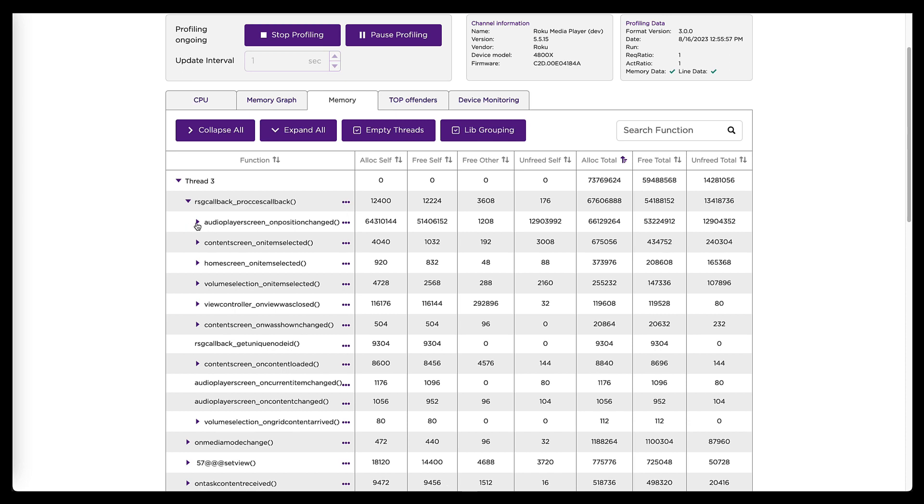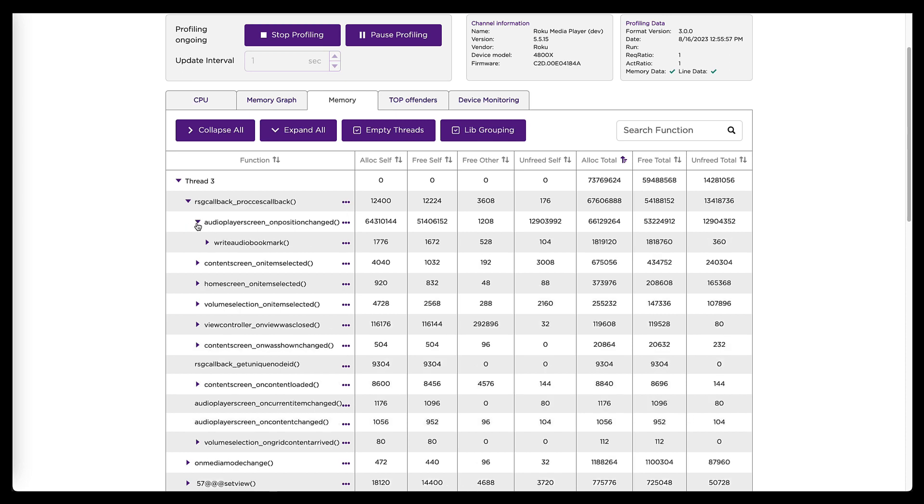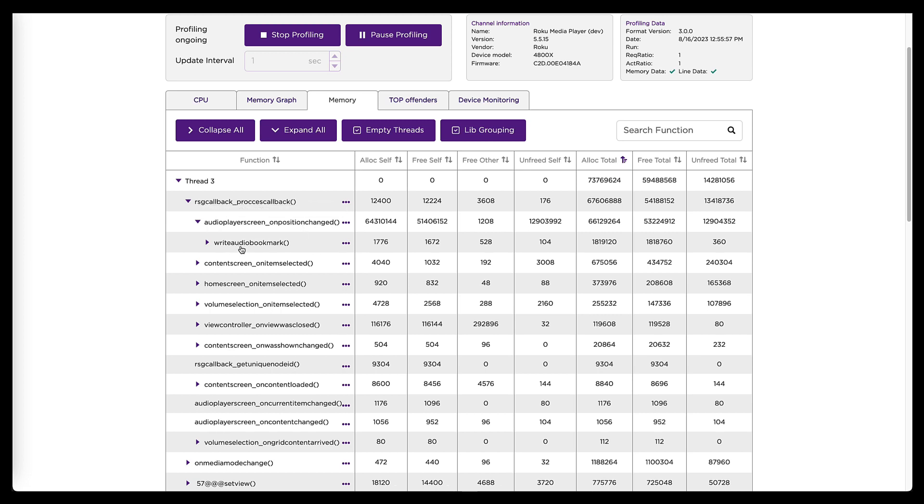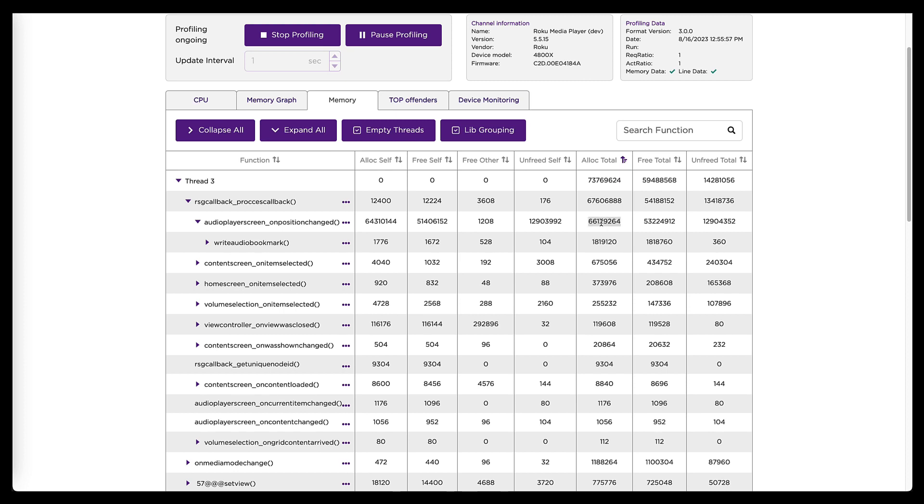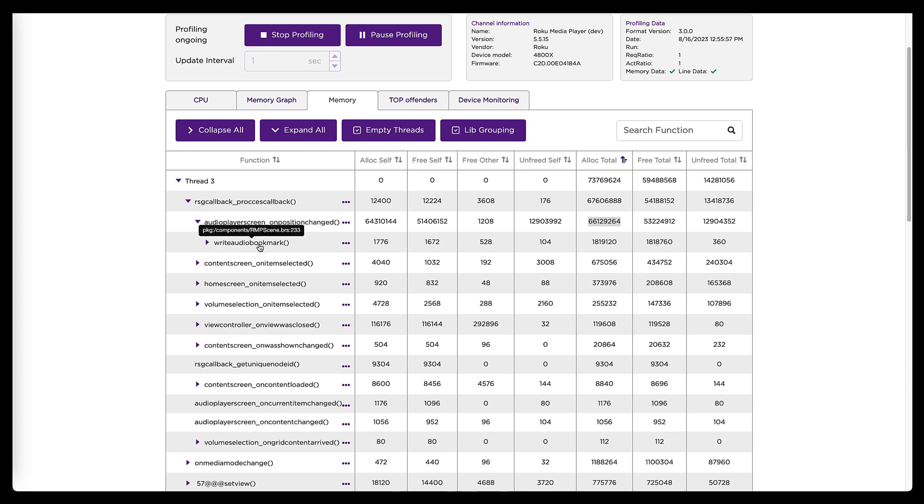You can expand these even further. We've sort of identified where our problem is. But if I do expand that, I can see any function calls that are happening inside of it. In this case, there's an audio bookmark call happening. And if we look over here at the memory being allocated by that bookmark function, it's relatively small compared to this number that the parent function is allocating. So that's a good indication that the problem logic is in on position changed and not in the bookmark function.